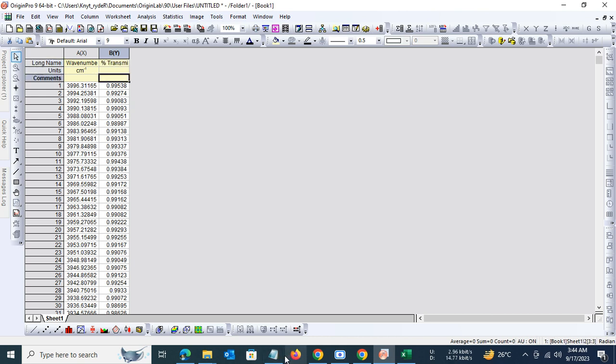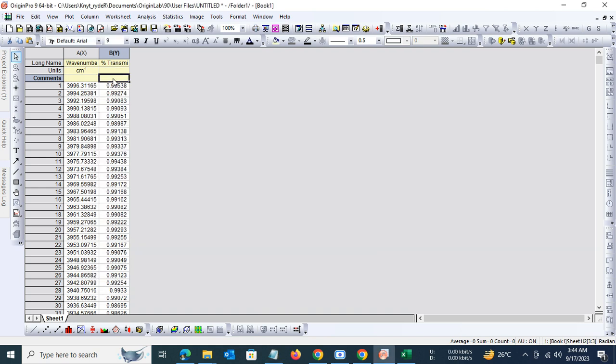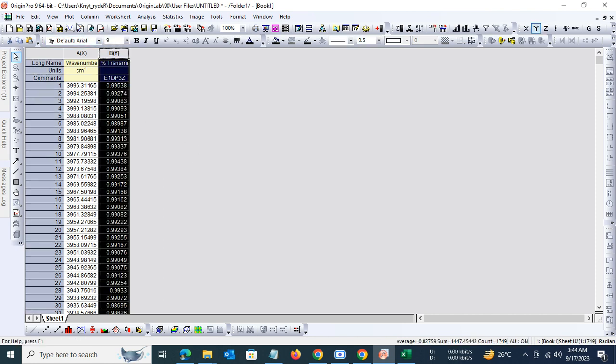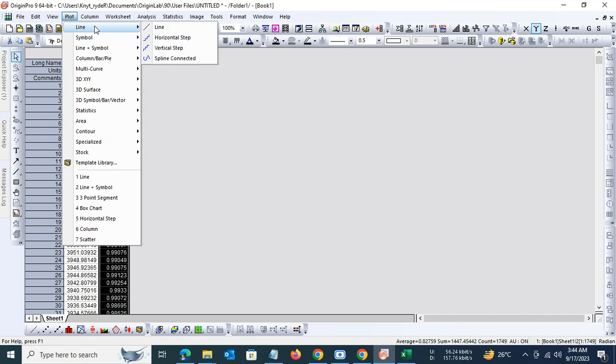The name of the sample for which we are developing the IR spectrum is E1DP3Z. Okay, so we are all set now.